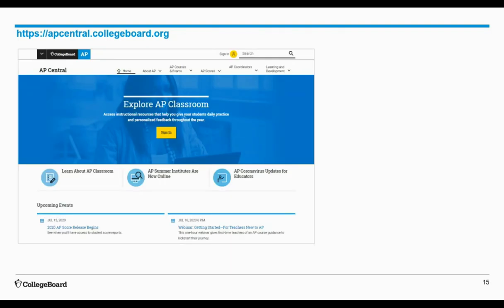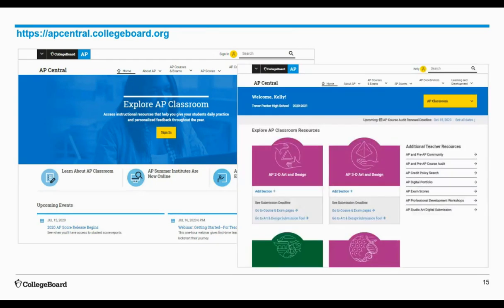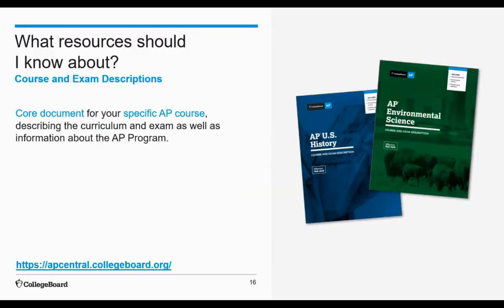Before we briefly orient you to those four resources, I want to call out where you can find them. We have a site called AP Central, which is the website through which you can access course information and resources, support, updates, and really anything you would need. Through AP Central you have course-specific pages, and eventually once you complete the AP course audit, you will have access to a personalized page on AP Central for easy access to your course-specific needs.